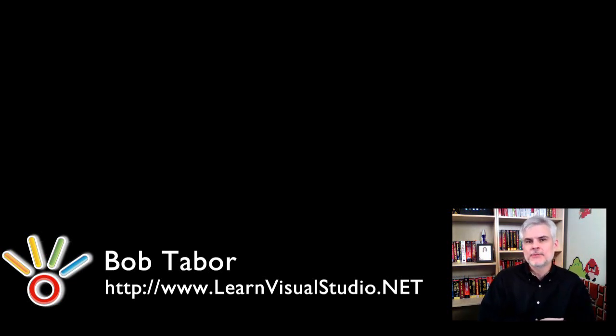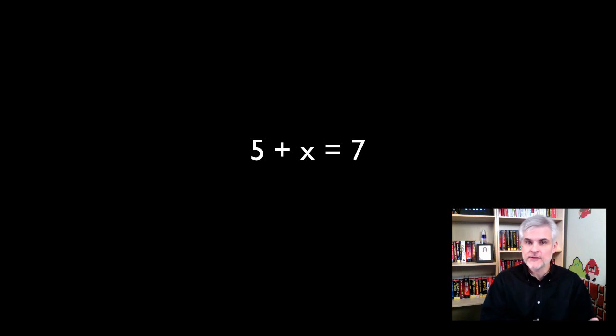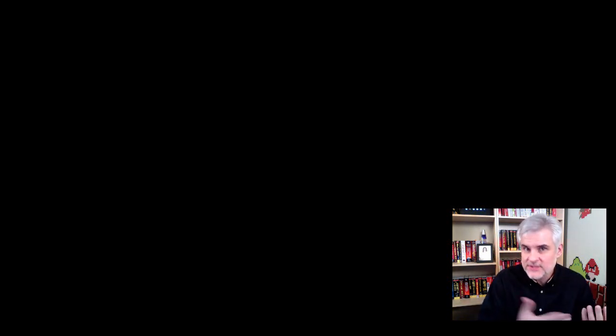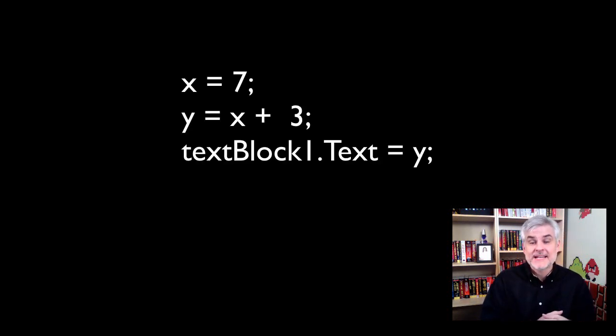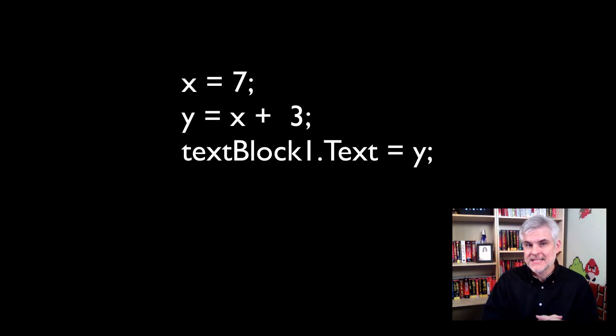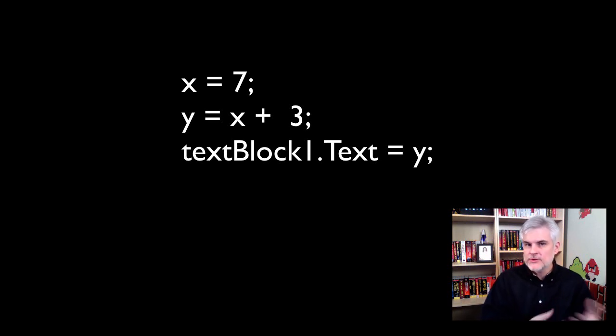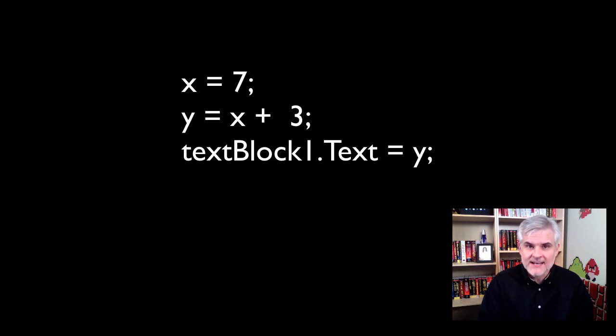You've probably seen a math problem like this before: 5 plus x equals 7. If I asked you to solve for the value of x, you would come up with 2, right? So using that same logic, we're going to look at another example that looks more like C#. x equals 7, y equals x plus 3, textBlock1.Text equals y. So what would you expect to be displayed to the text block? The value of 10.